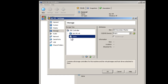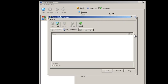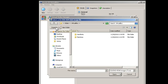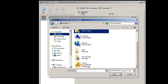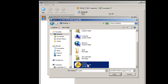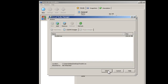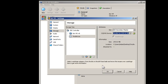Press the folder icon on the right-hand side. Press the Add button. Browse to the directory where you extracted the ISO. Press the Open button. Press Select. And press OK.